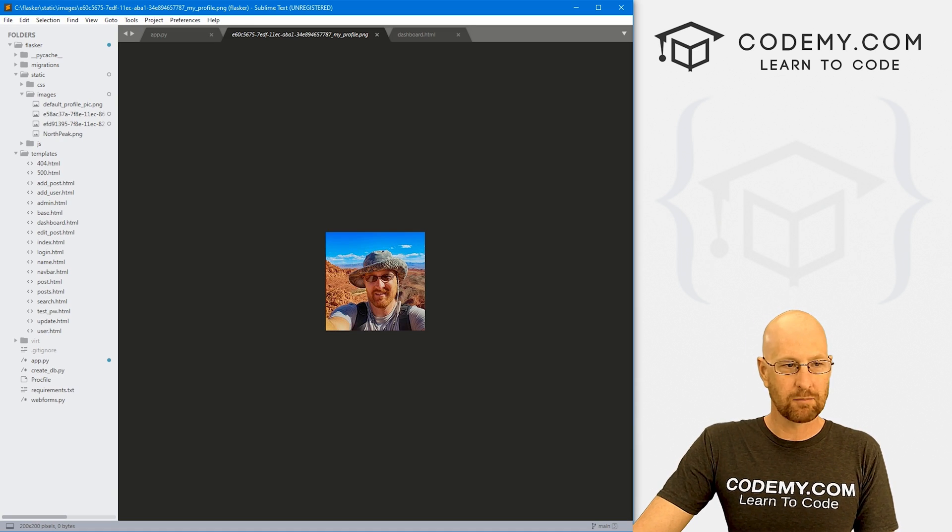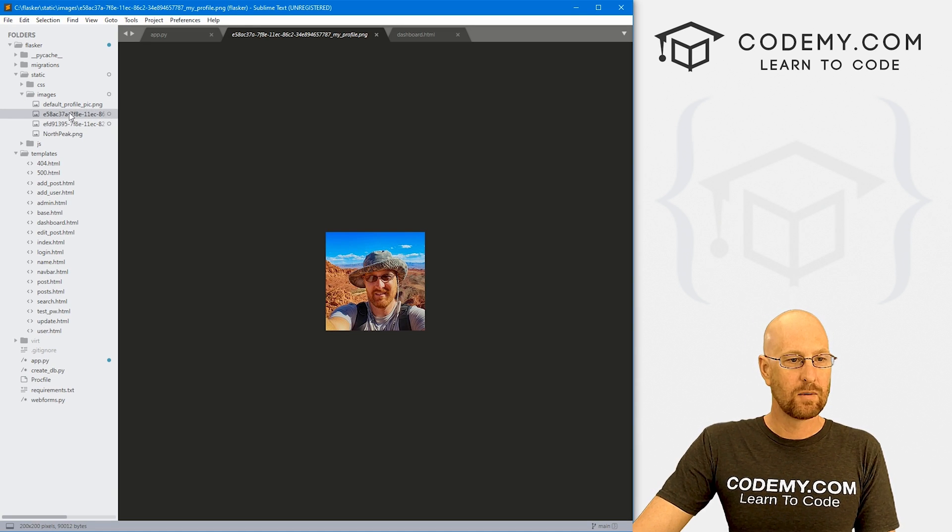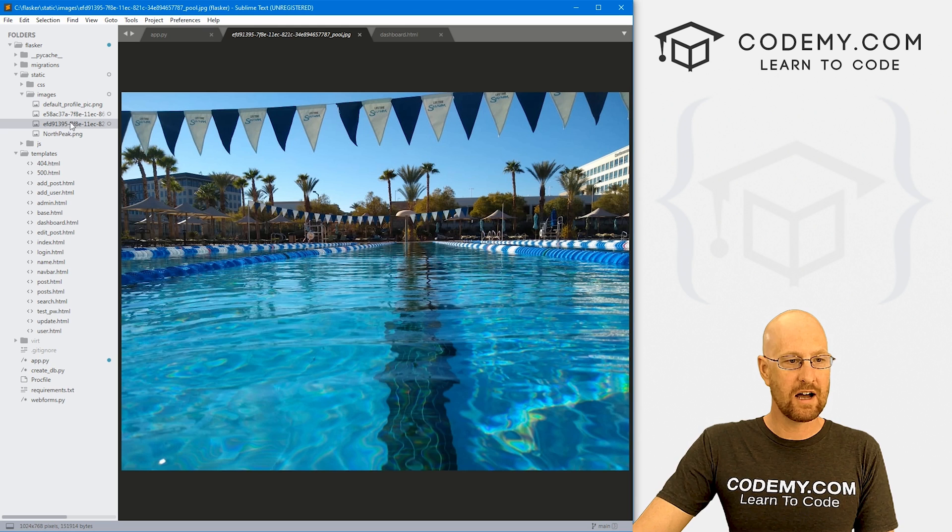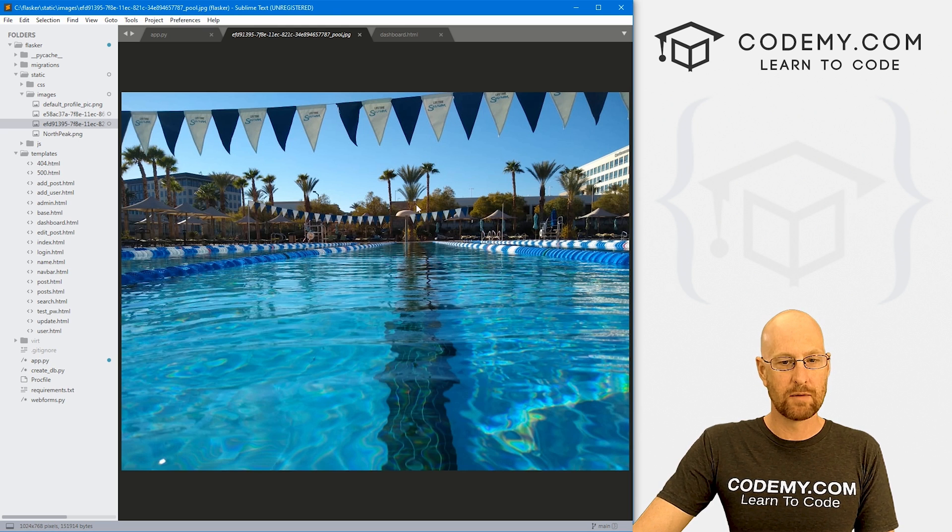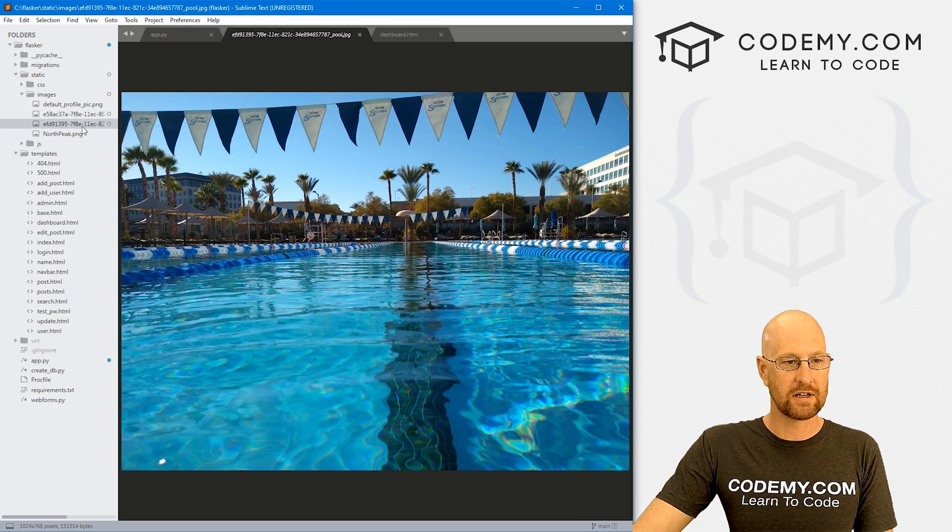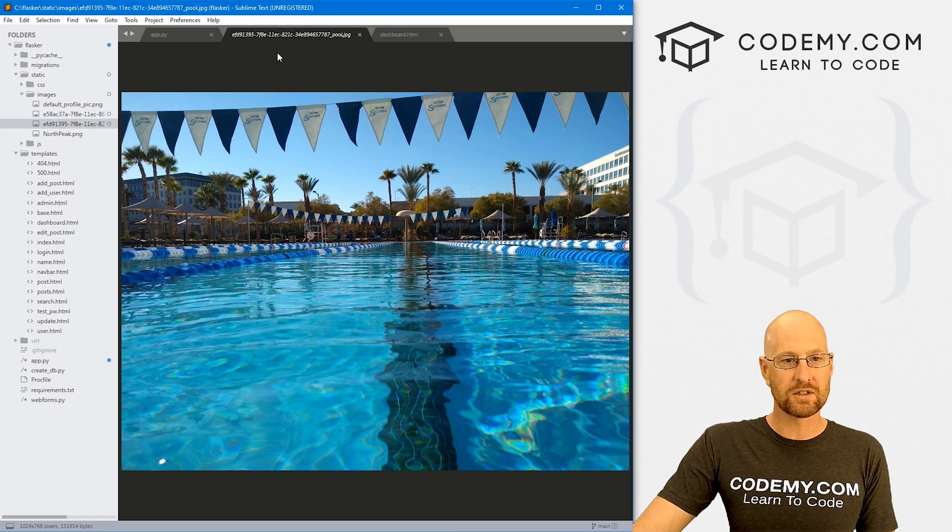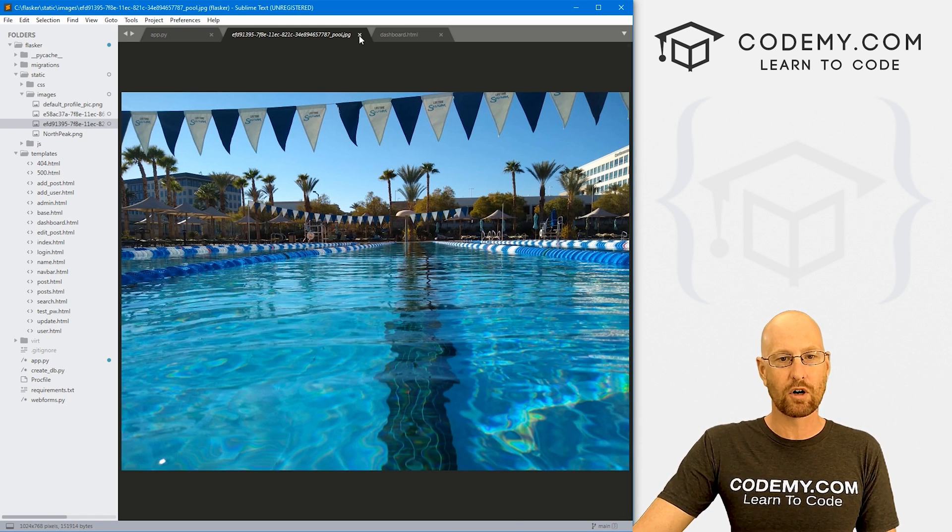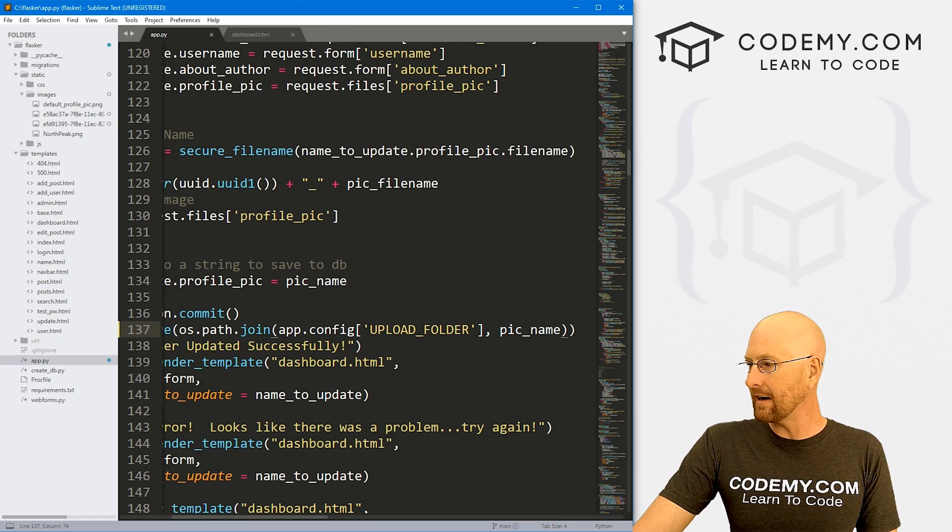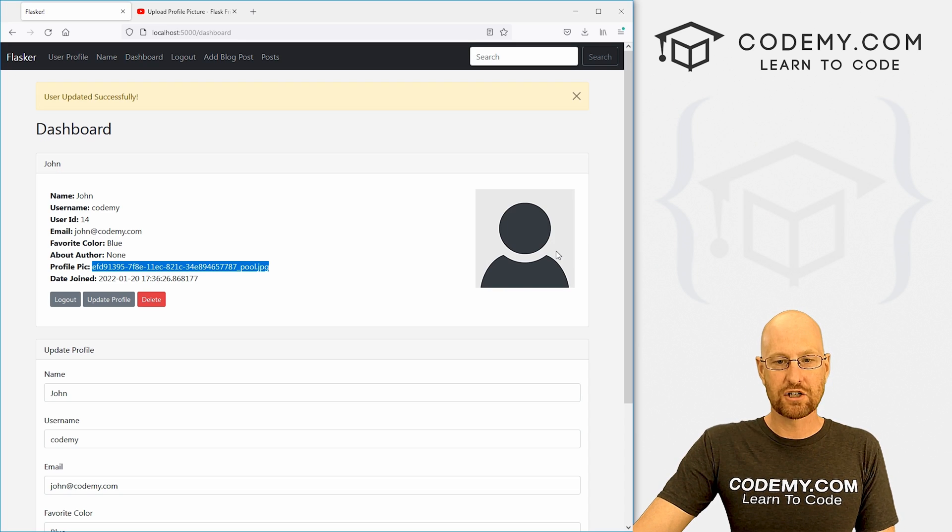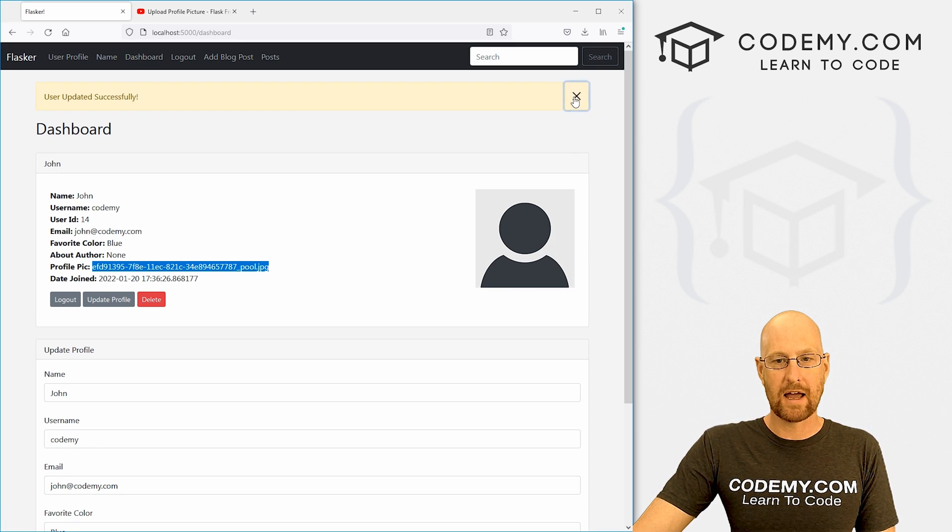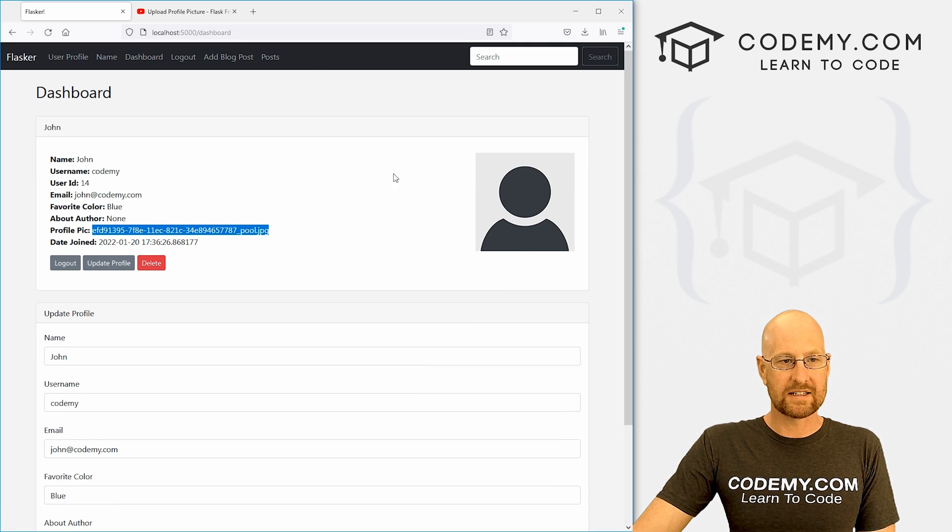But now if we head back over to Sublime, and we look in here, we can see sure enough, boom, this picture has been uploaded. So very cool. So that seems to work. But it's still not showing up on this page. So we need to fix that.